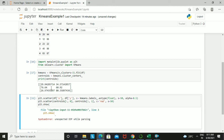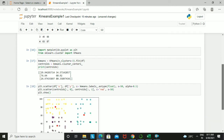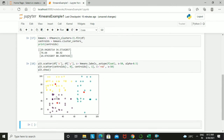These are the final centroid values of the clusters. For more details on what centroid values are and how many steps are performed, you can refer to the numerical video linked in the description. Now plotting the graph, you can see there are three clusters: the blue color dots denote one cluster, yellow color dots denote another, and purple color dots denote the third cluster. The red dots show the centroid or mean value of each cluster.